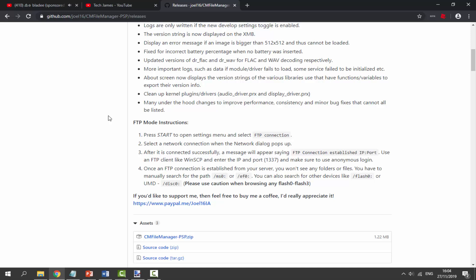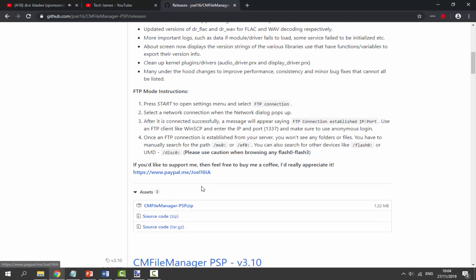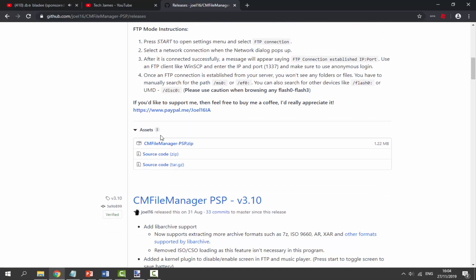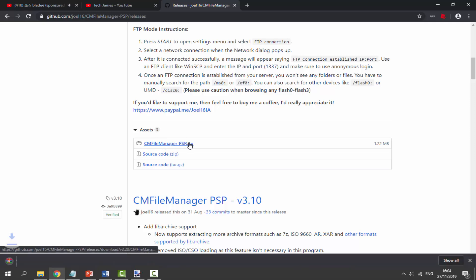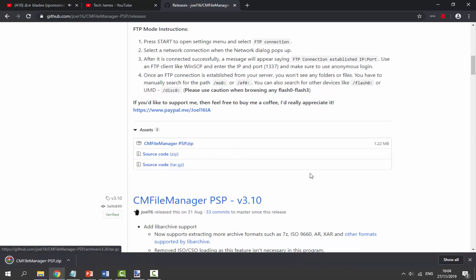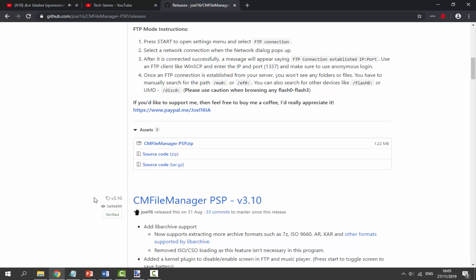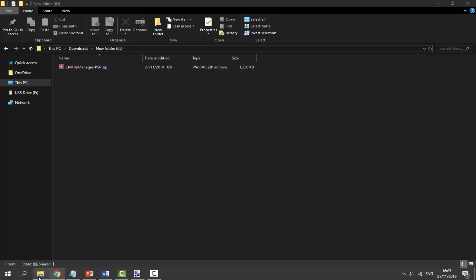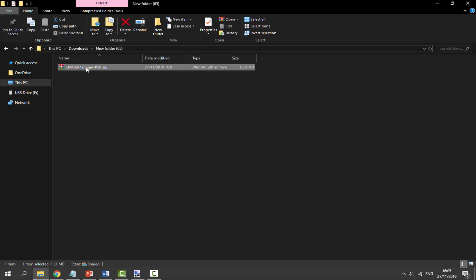If you want to support the developer, he does have a PayPal. But let's go ahead and download the application. Go to Assets and click on the CM File Manager zip file right here, then wait for that to download. Once it's done, go to your downloads folder and you can find it in there.